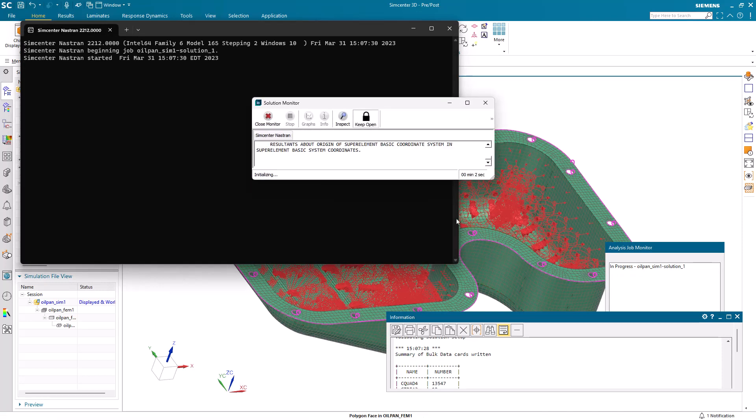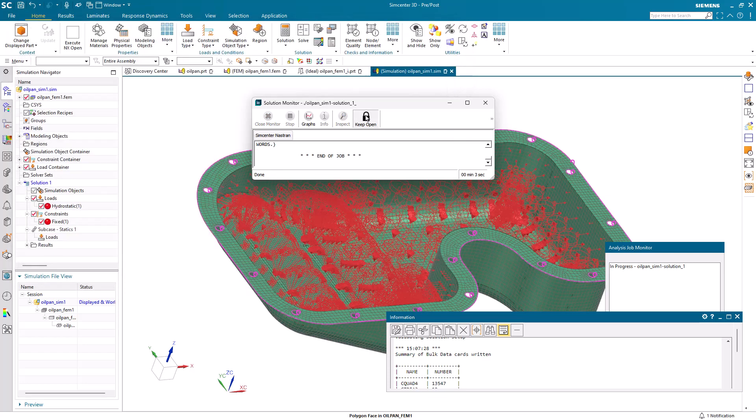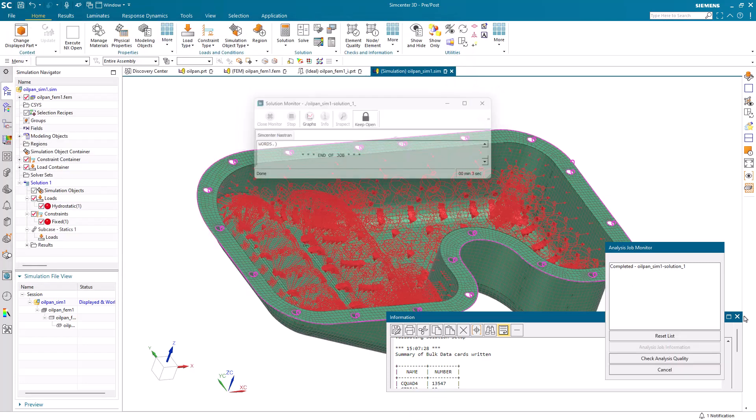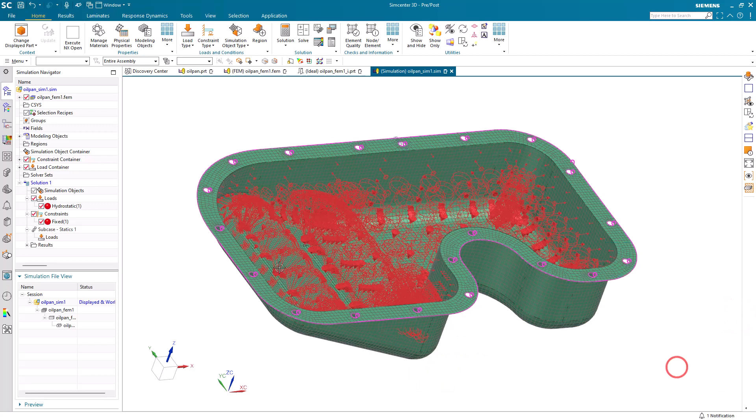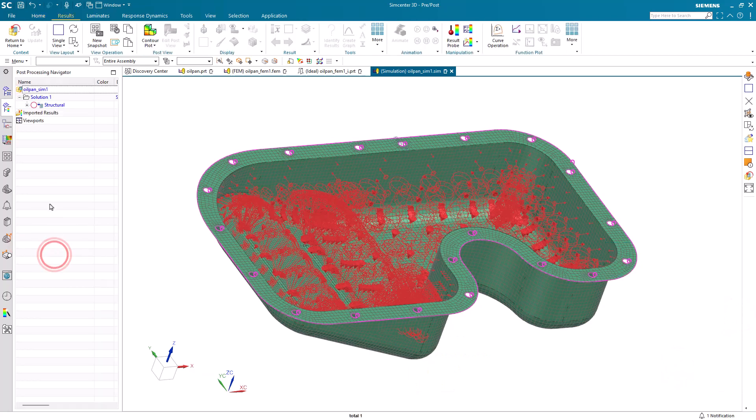Also, we want to make sure that we have keep open turned on in our solution monitor if the solution monitor is being opened as part of our solution. That will assist in more efficiently running our optimization.